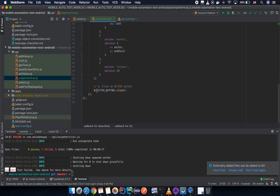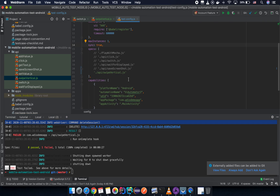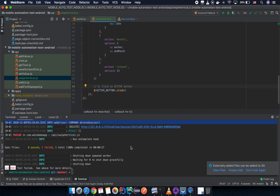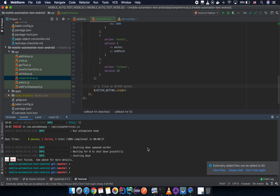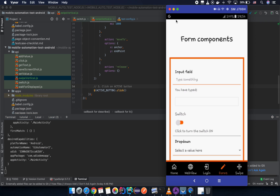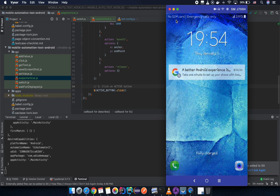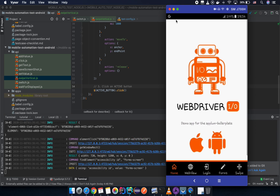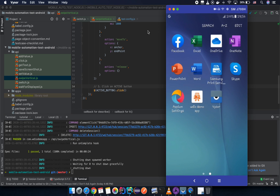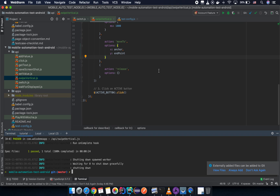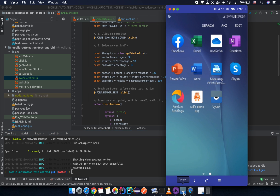After that we click on the active button. Let's check the test configuration file — we already have the script there. Let's run the command npm test with the test configuration file. Technically it should work... and yes, it works! Now you know how to swipe the screen vertically.